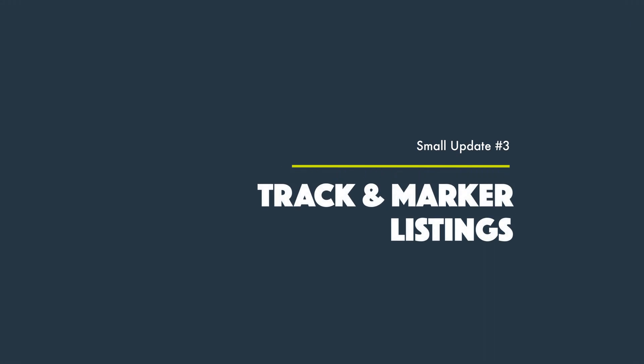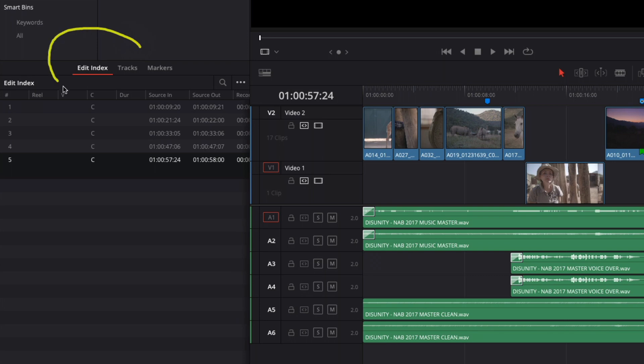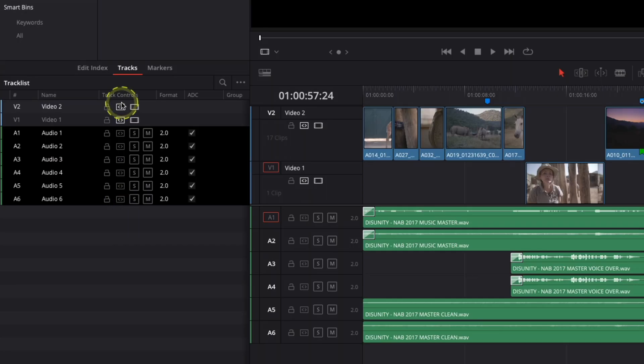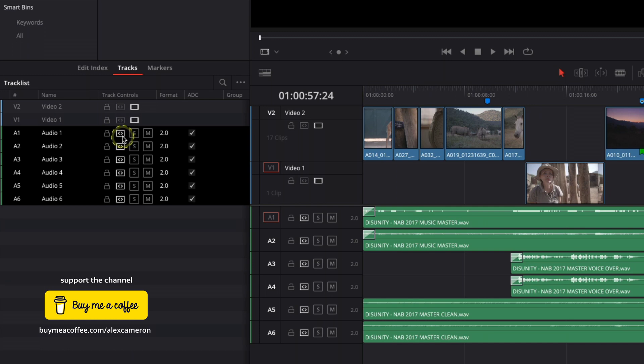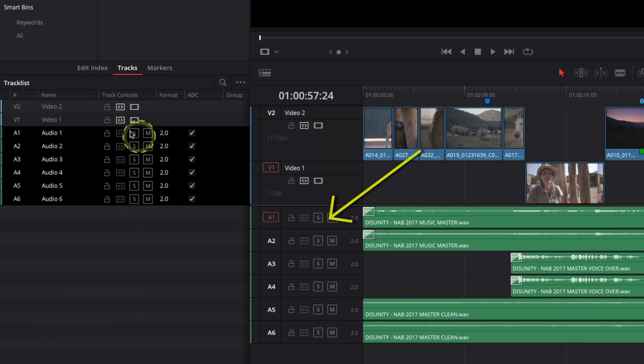My third favourite small DaVinci Resolve 18.1 update is that we now have track and marker listings alongside the edit index. If you navigate up to the edit index, you'll now see two new tabs for tracks and also markers in the edit timeline. The track listing allows you to see much more information at a glance, and it's interactive — making selecting or deselecting, locking or unlocking, and enabling and disabling tracks a lot easier. You can click and drag over the option you'd like and apply it to multiple tracks in a single swipe.